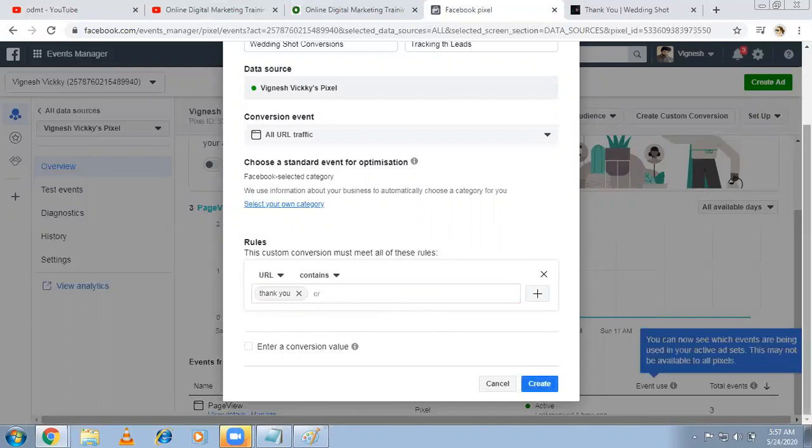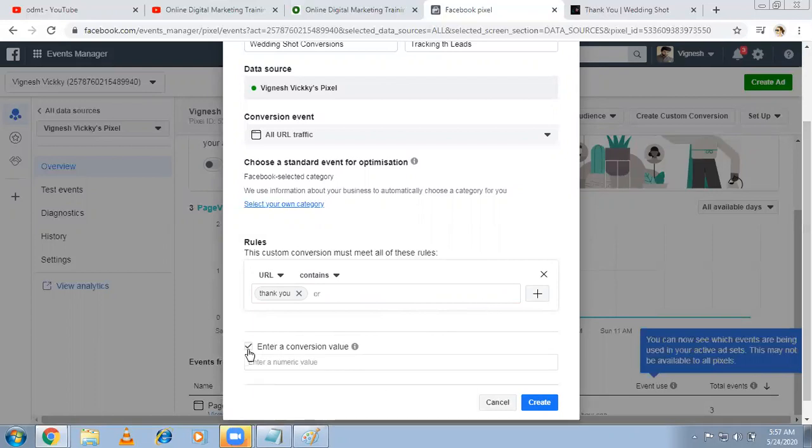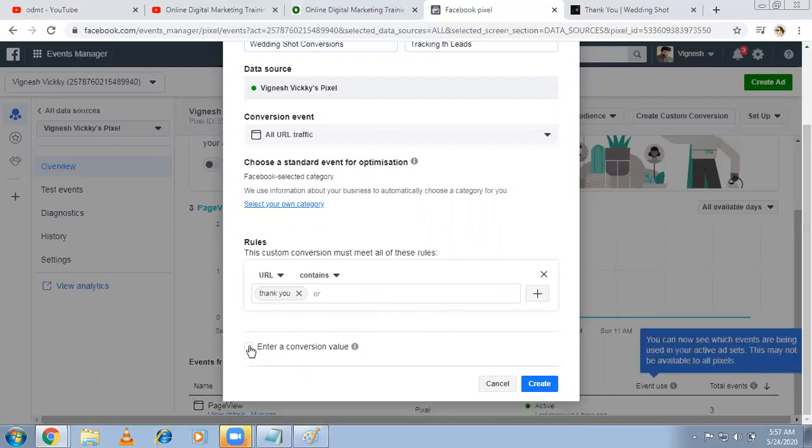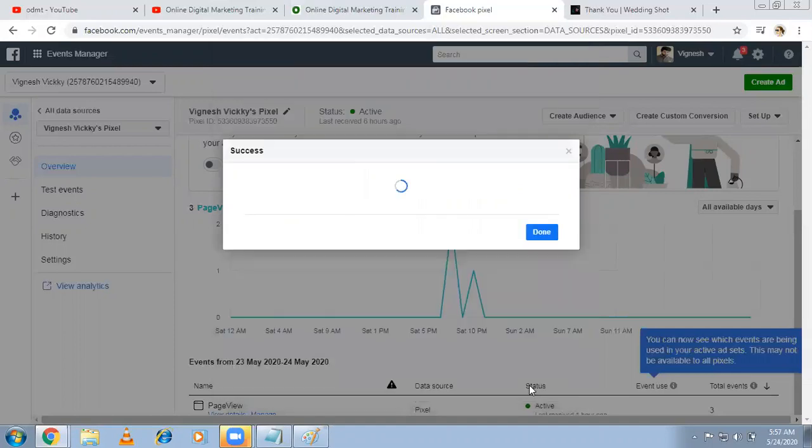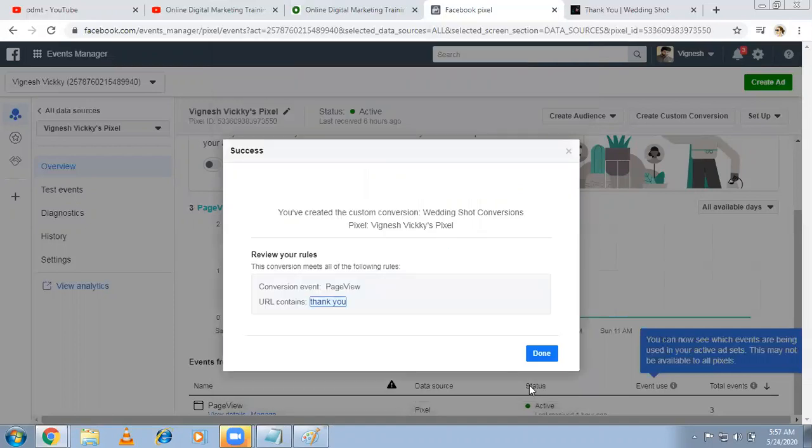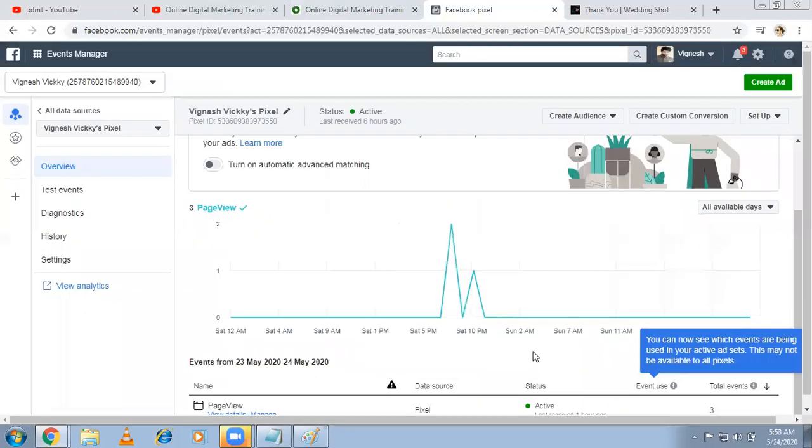If you want, you can enter a conversion value. Because this is lead-based, I'm not mentioning the conversion value, but if it's ecommerce, you can mention the conversion value. So simple: first of all, install the pixel code. Whoever comes to individual pages, it is tracking. Now I came back to custom conversion. I'm telling that all the traffic, whoever comes to thank you page, I want to track them as a conversion. Created. That's it. Success. You have created the custom conversion 'wedding shoot conversion'. Done. Now we created conversion. Whoever comes to that page, it'll show us a conversion.